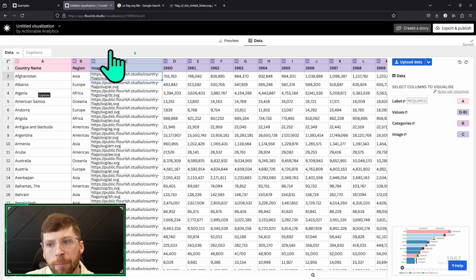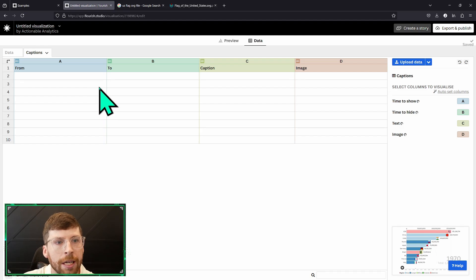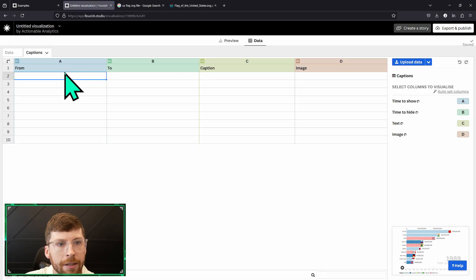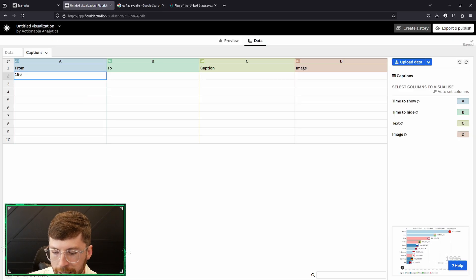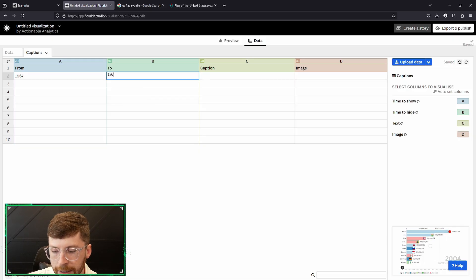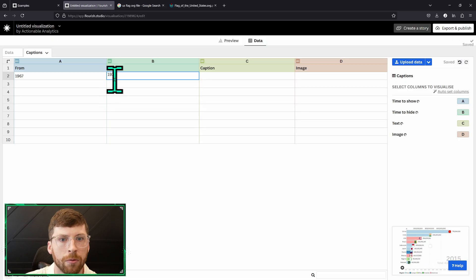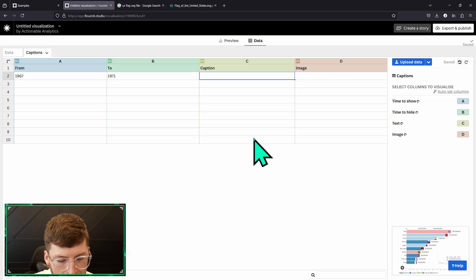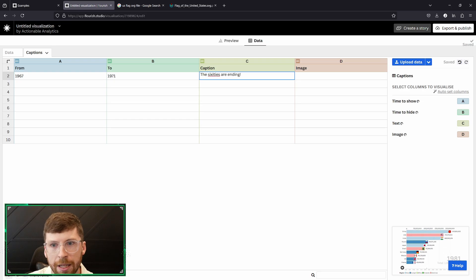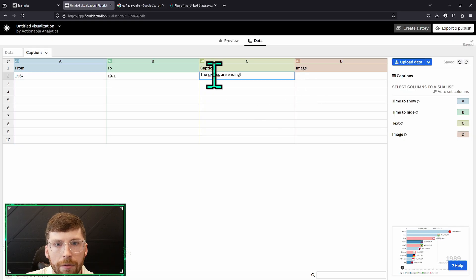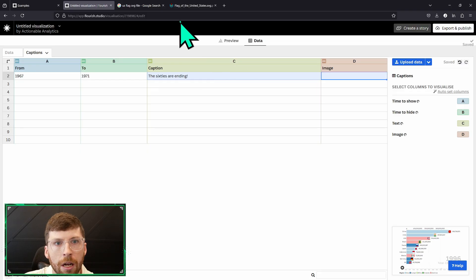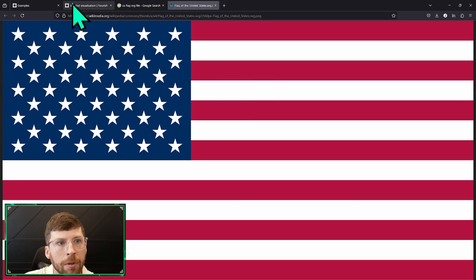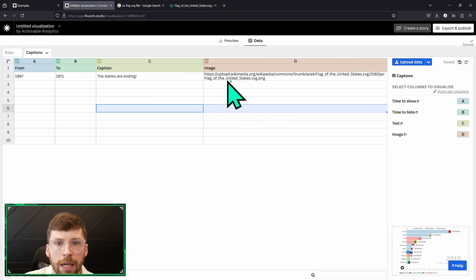Captions is the final piece of information that is not listed here. What a caption is, I think it's easier to say it's just an event. Whenever you're going across your graph you basically want something to pop up. The first one is when do you want it to start popping up. Let's do 1967 and we're going to go until 1971, which basically means it's going to show up for five years giving the users plenty of time to read it. In the caption we'll say something about the sixties are ending. We could also put an image in here if we wanted to. We could put in a link here. I already have a flag one and I'm just going to copy image link. You can link this to whatever you can find on the internet and do it like that.